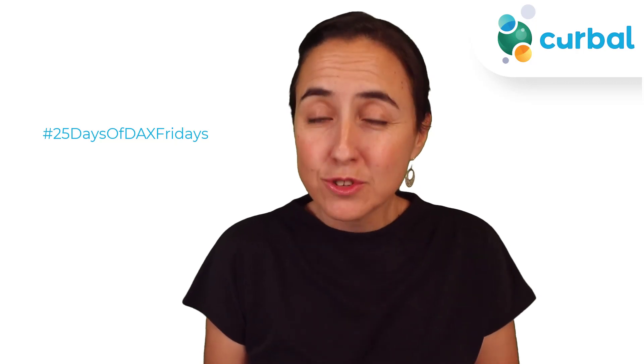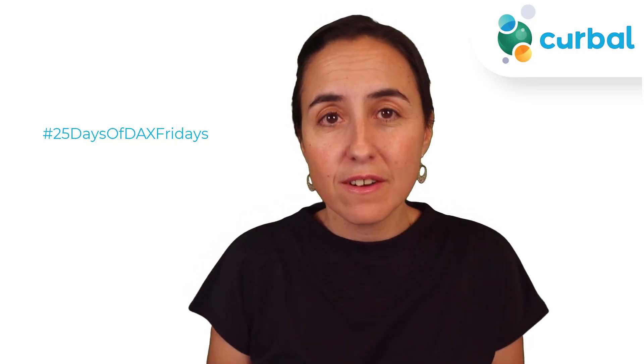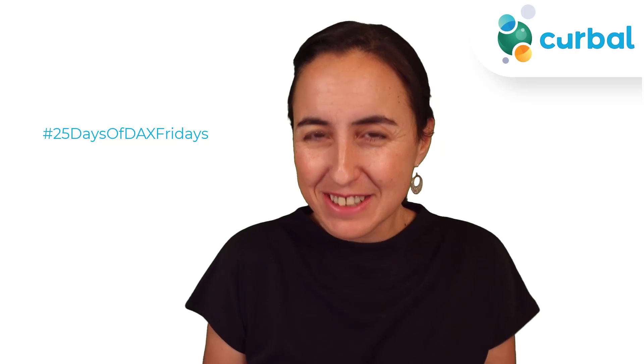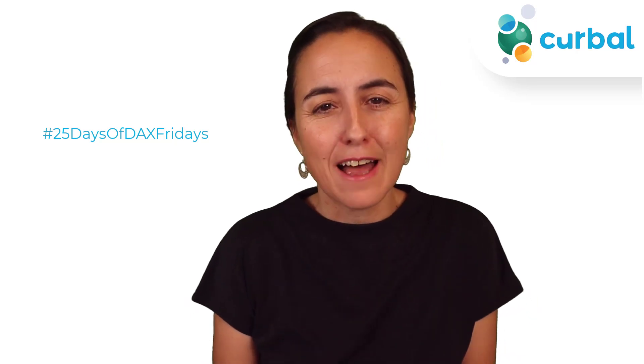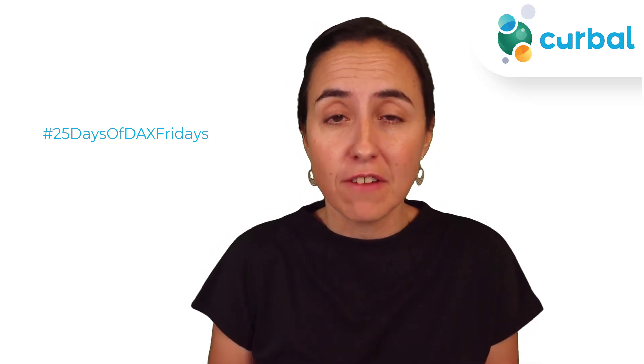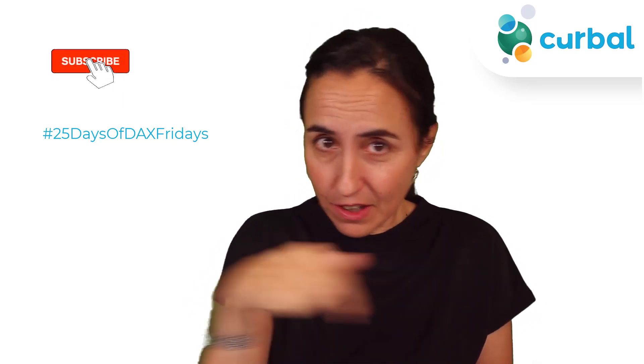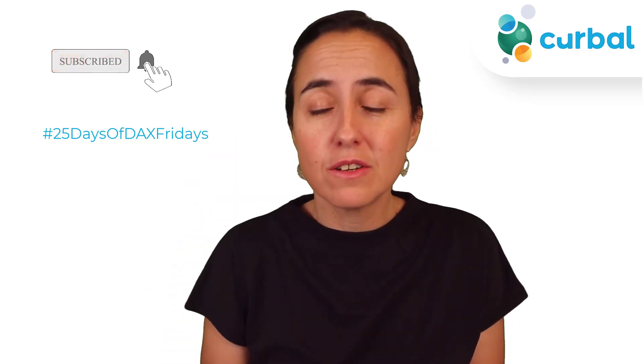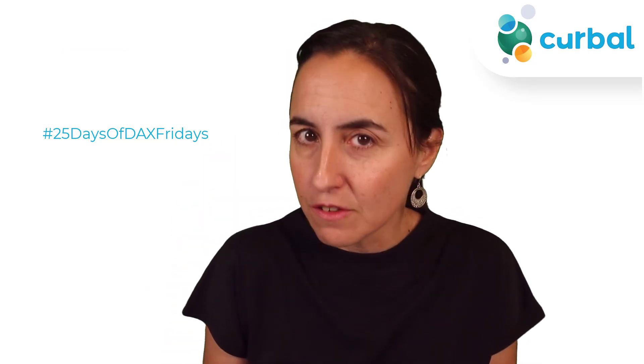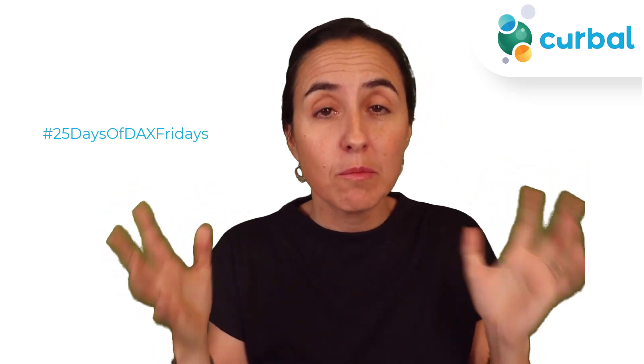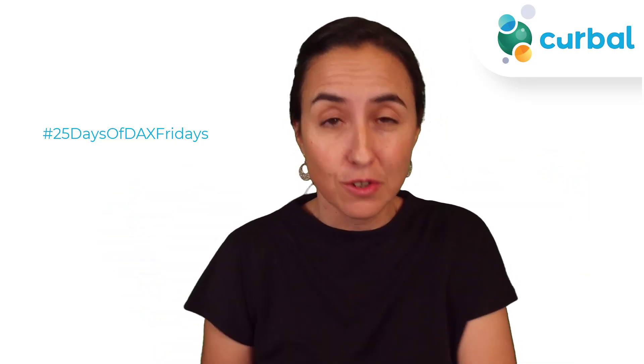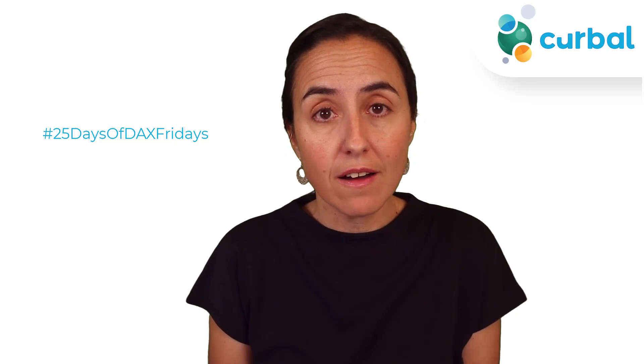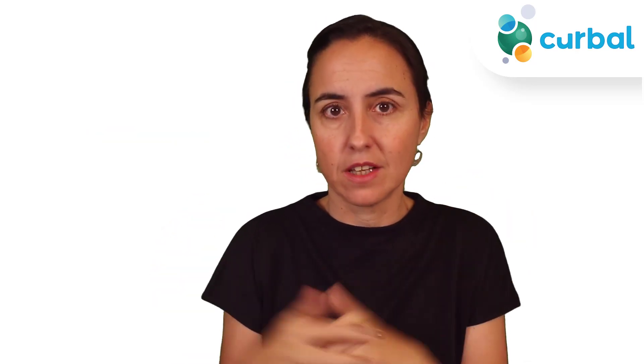Hello and welcome to another 25 Days of DAX Fridays challenge. This time is solution 5. If you don't know what I'm talking about, go down there in the description below to read everything that you need in order to participate. And remember, it's never too late. So if you need help with solution 5 for day 5, this is the video. Let's get started.